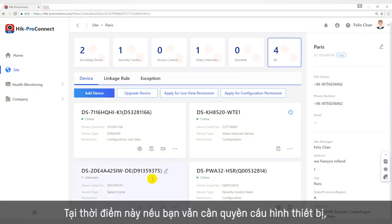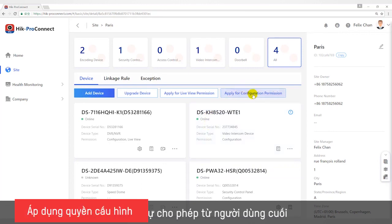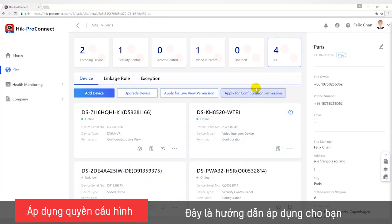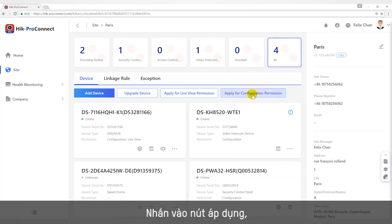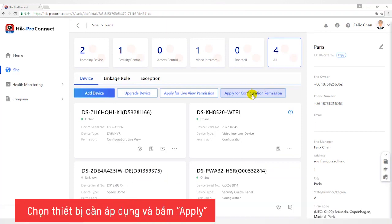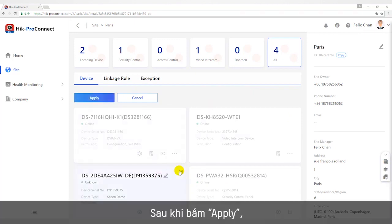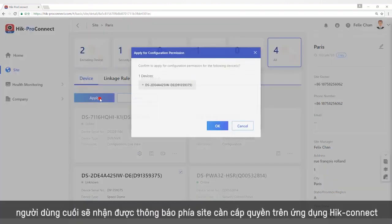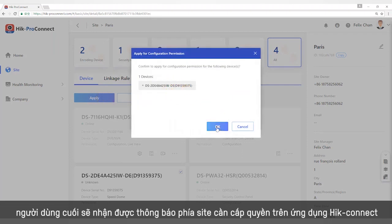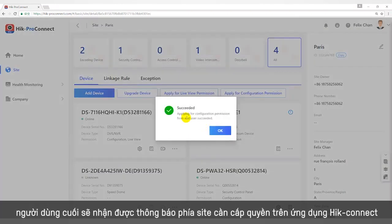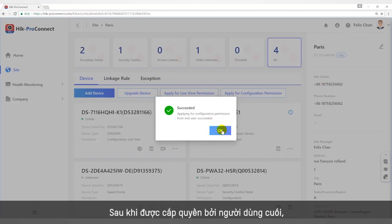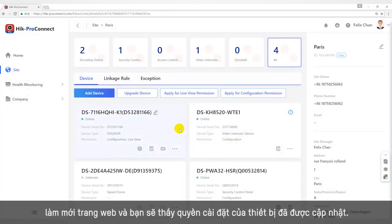At this time, if you still need configuration permission for the devices, you need to apply to the end user. Click the Apply button, select the devices you need to apply for configuration permission, and click Apply. After clicking Apply, the end user will receive the message of the site permission application on HiConnect. After being authorized by the end user, refresh the site and you will see that the permissions of the devices have been updated.